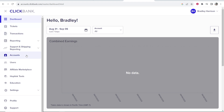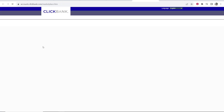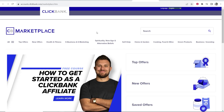Now you need to go to the Affiliate Marketplace. You should see it here on the sidebar, so click on 'Affiliate Marketplace' and that will take you there.